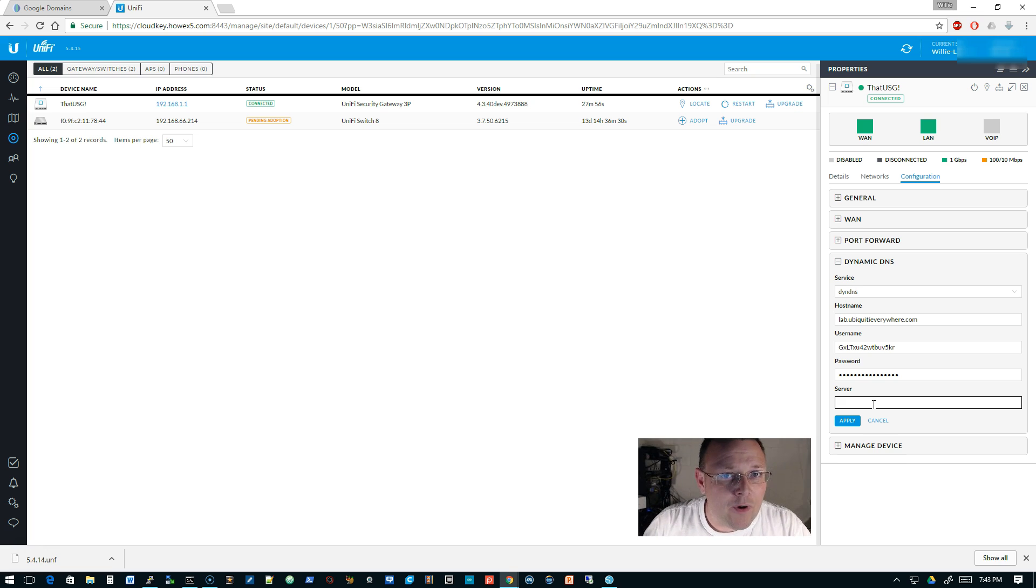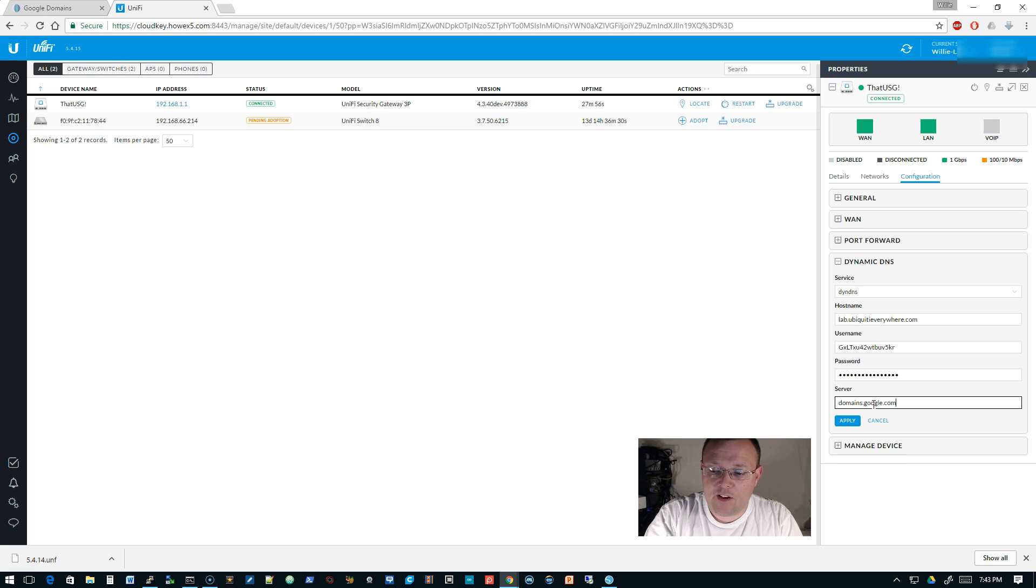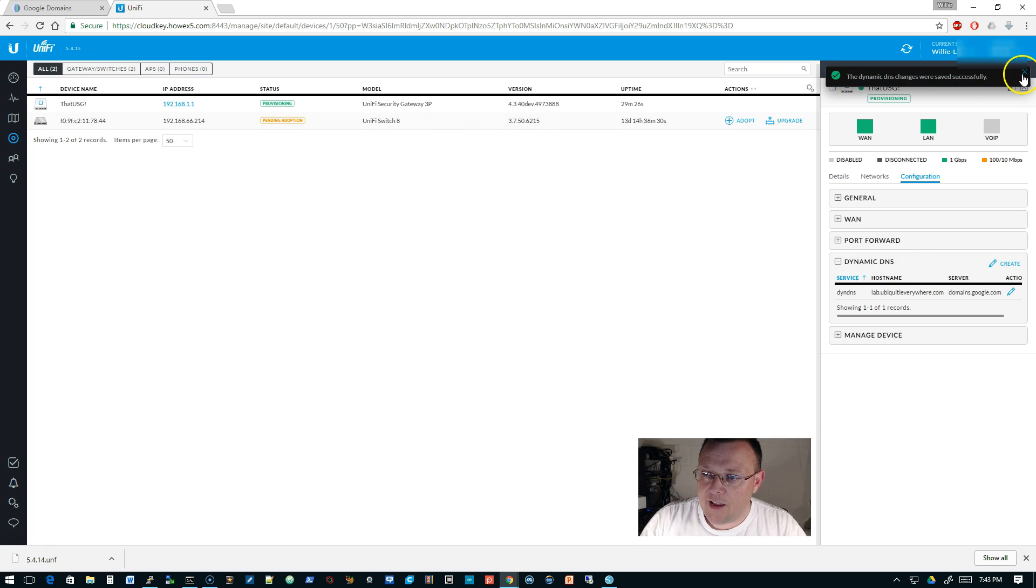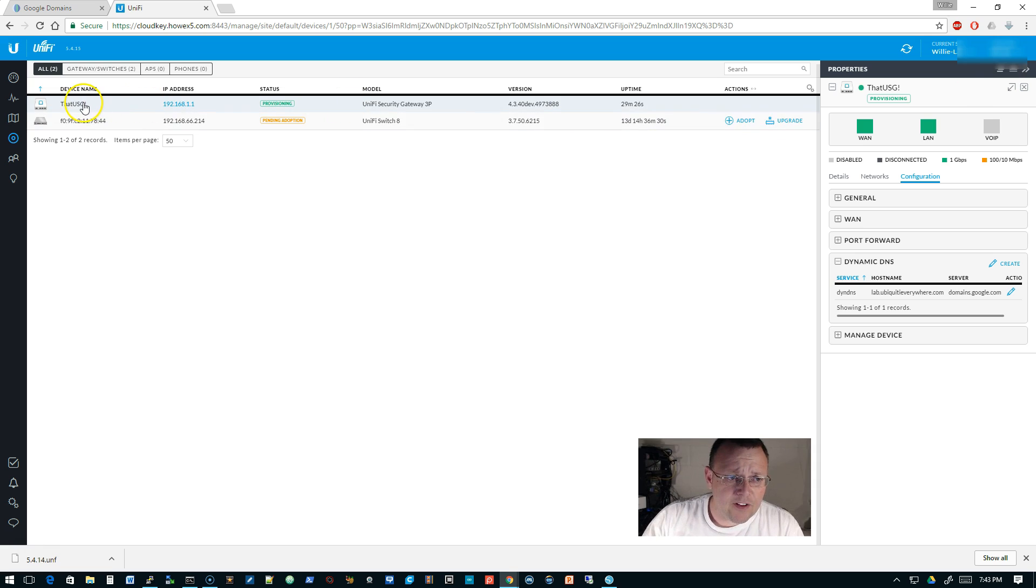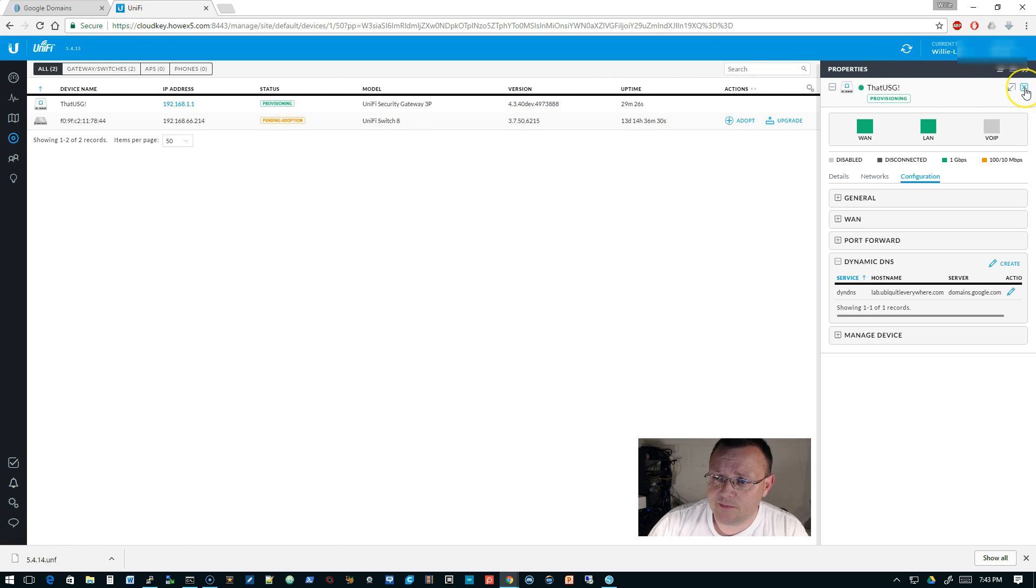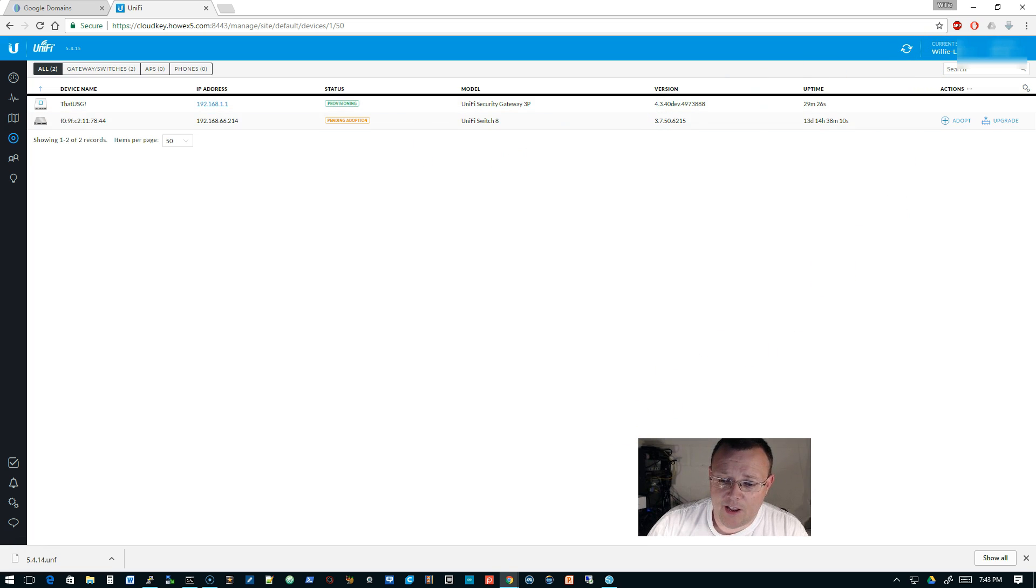Okay, now server: this is where you're not going to point to DynDNS but you're going to point to Google. So we're going to put in domains.google.com, and we're going to hit apply. And you're going to see that our USG is immediately going to go into provisioning, and you know how impatient I get.